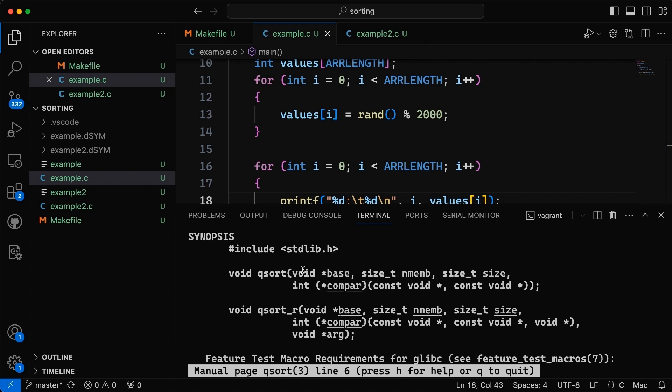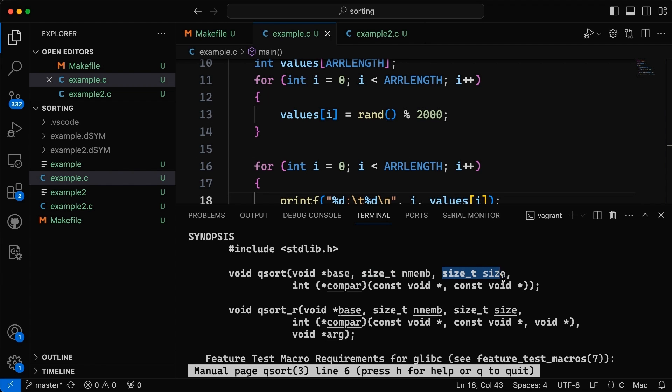So each of them are going to take in a pointer called base. That is actually the location of memory where your array starts. So this is the beginning of the array that I want to sort. Then we have this next argument which is the number of members in the array and then we have the size of the individual members. How many elements in the array? How big they each are? And then we're going to come into this function pointer here which is our compare function.